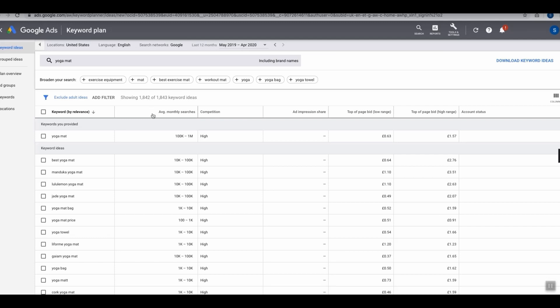You can actually see in total 1,842 different keyword ideas. That is lots and loads of keyword ideas for you to sift through and see which ones are a good fit for your website.